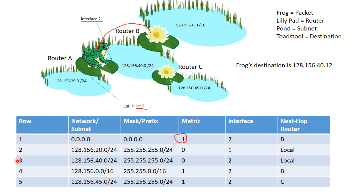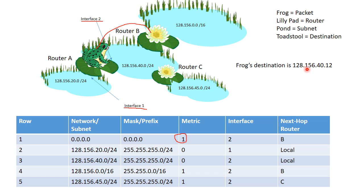So if we look at row number 3, it's very similar to the other one, except for this time, we have a network of 128.156.40.0, and we have the same mask. So if we apply the same mask again, we get 128.156.40.0. And if we look at row number 3, that does match. That does match the network slash subnet. So row 3 is good. It's a match.